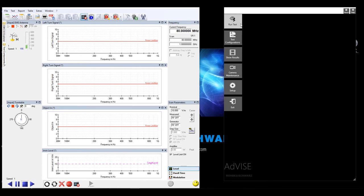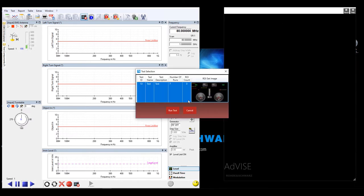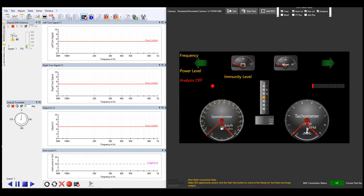To use the specific interface, users would launch EMC32 or Electra alongside Advise. In Advise, they will run a test in remote mode. After selecting a test, you can arrange EMS values on the screen at any location you would like. These EMS values are passed from the EMC software.